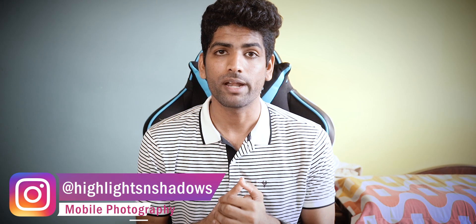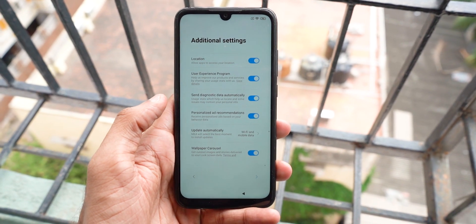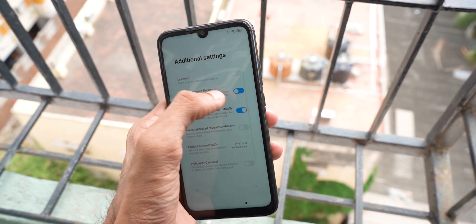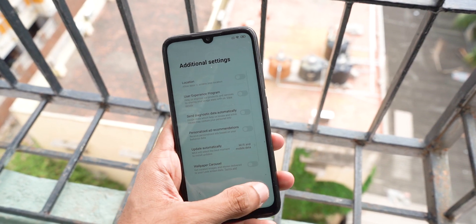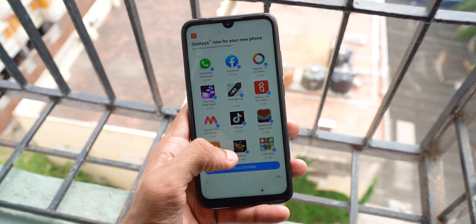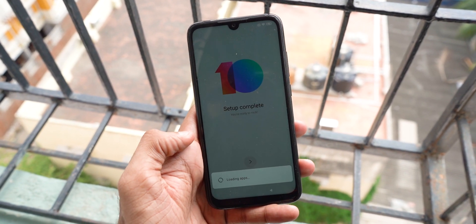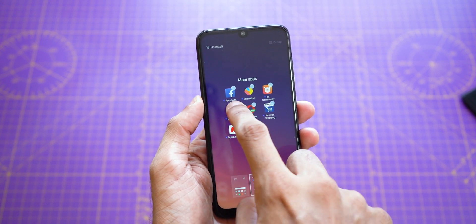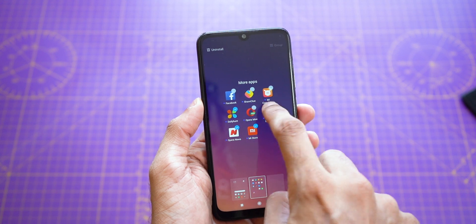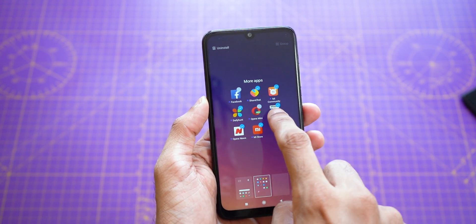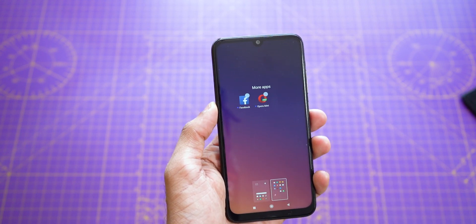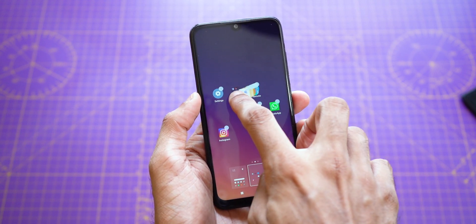When you buy a new Redmi phone and turn it on for the first time, during setup you'll see this page — disable personalized ad recommendations and this one. I usually disable everything for privacy reasons, but that's up to you. And when you see this page, just tap skip. The next thing to do to make your user experience better is remove the third-party apps that you don't want — ShareChat, Daily Hunt, Opera Mini, Mi Store, etc. You will still be left with a lot of unwanted apps that cannot be uninstalled, so just put them all in a folder and place them in a corner.